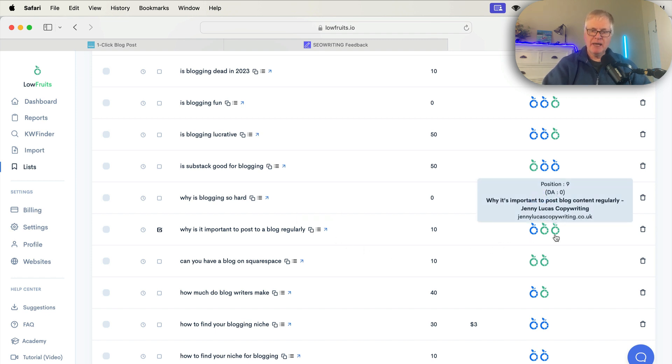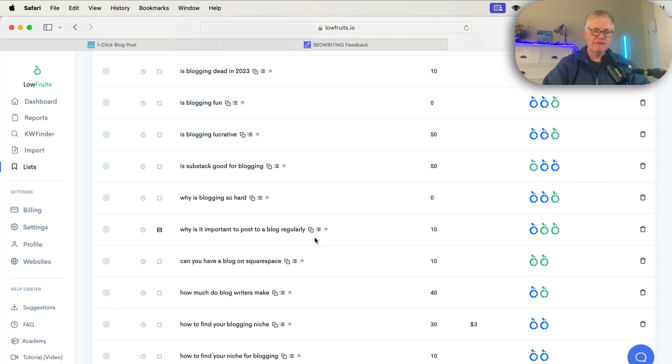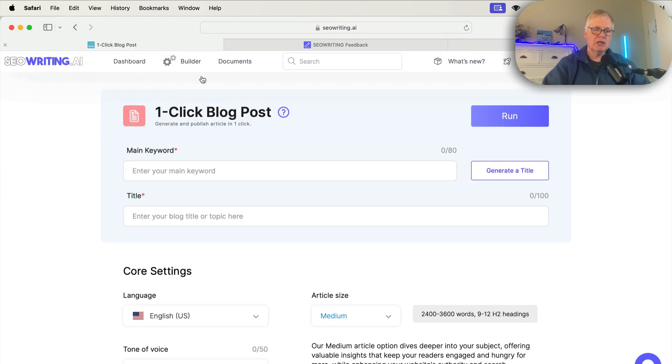There is a domain in here, domain authority zero, position number nine. It's the ninth position in the SERP. So this is definitely ripe for being picked off. So let's go ahead and copy that. And we'll go back over to the one-click blog post. We're going to enter the keyword.